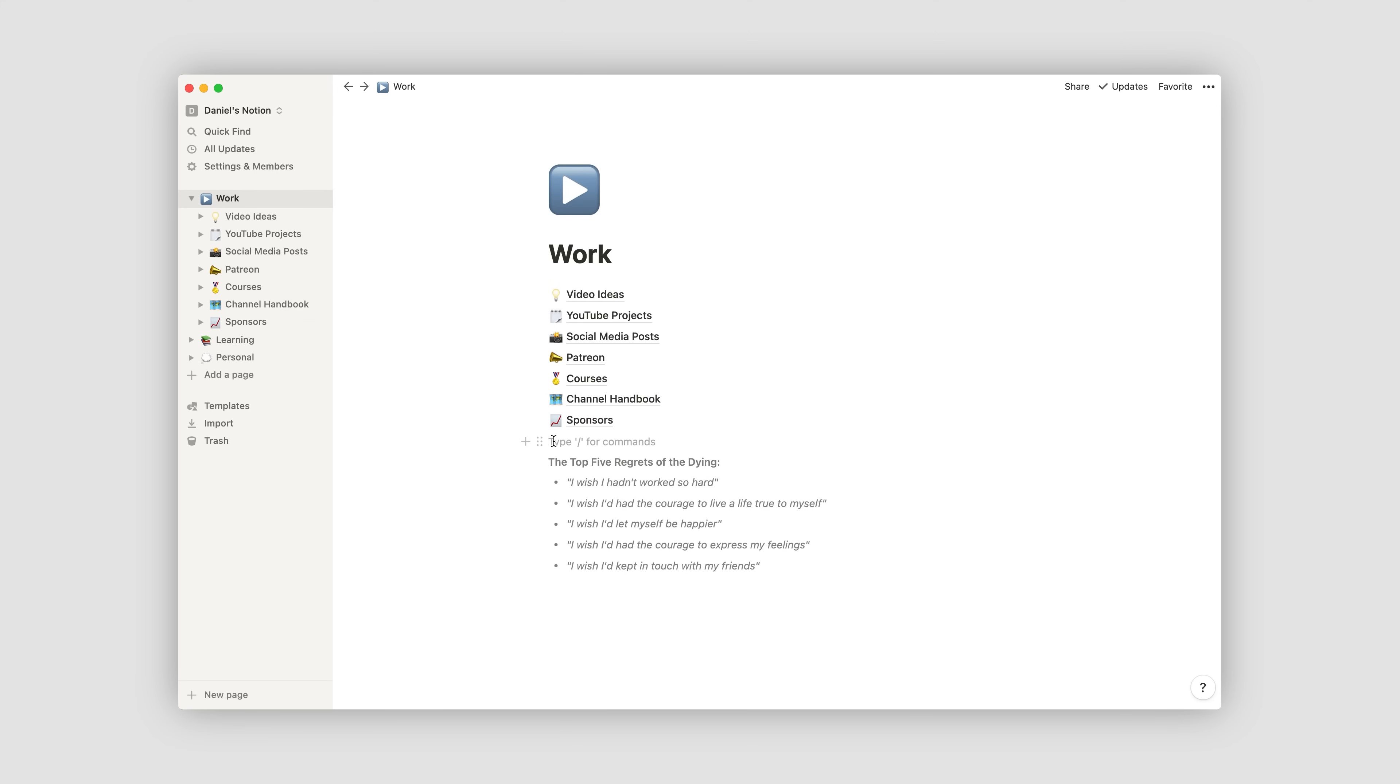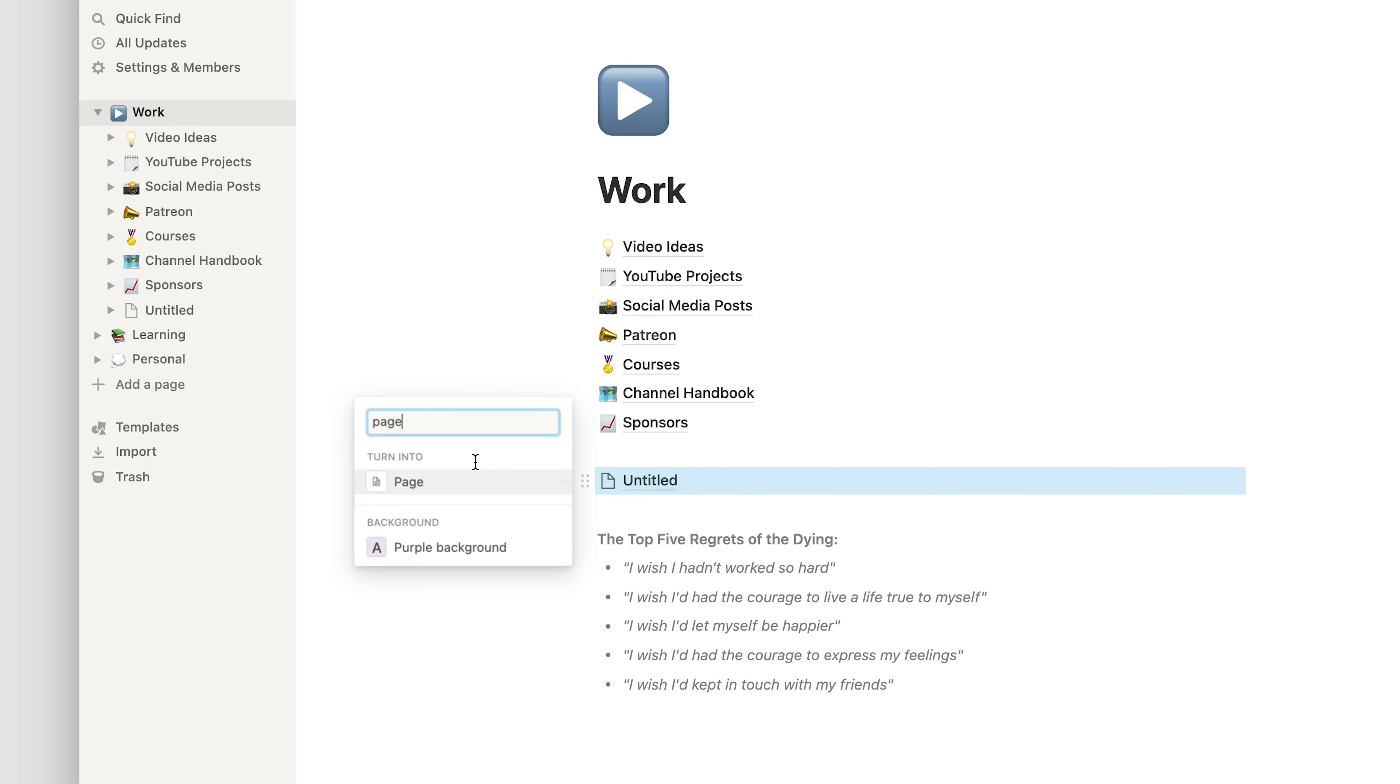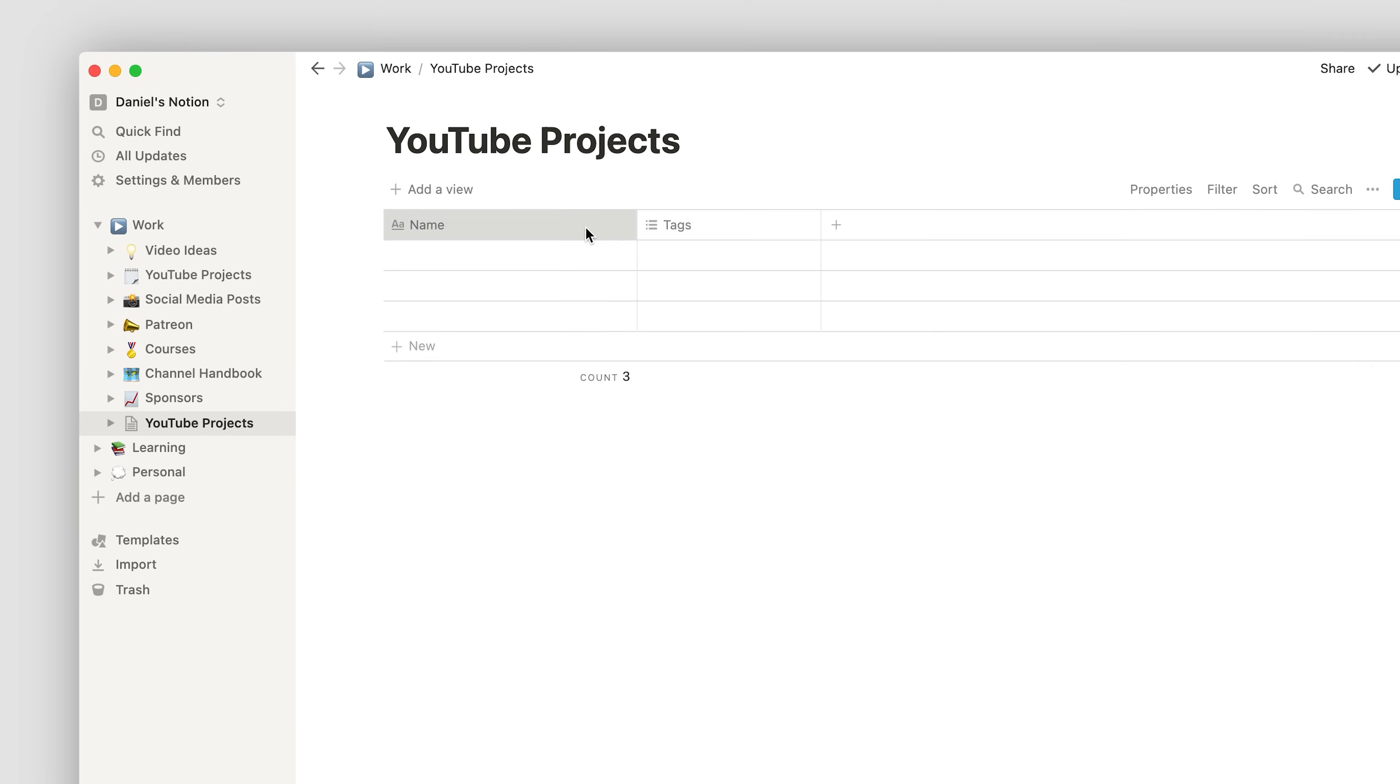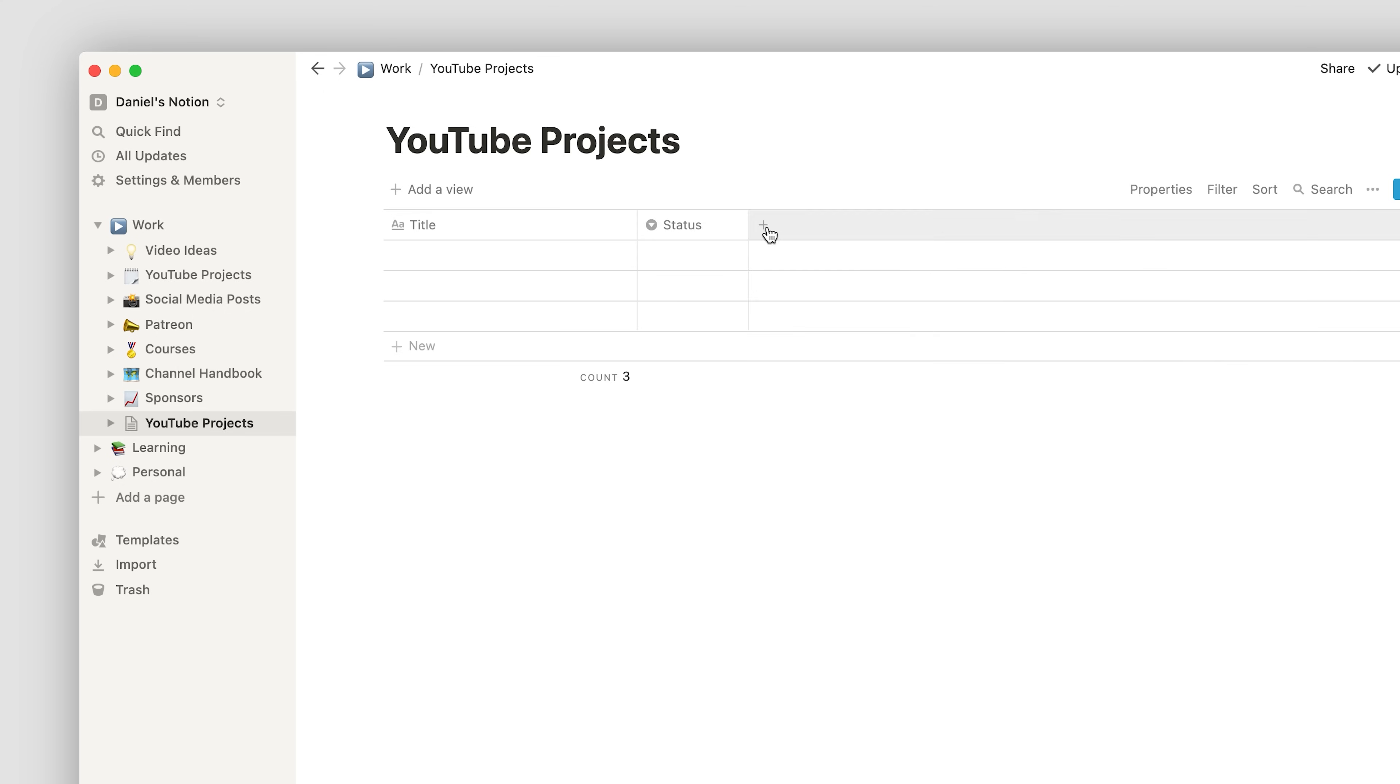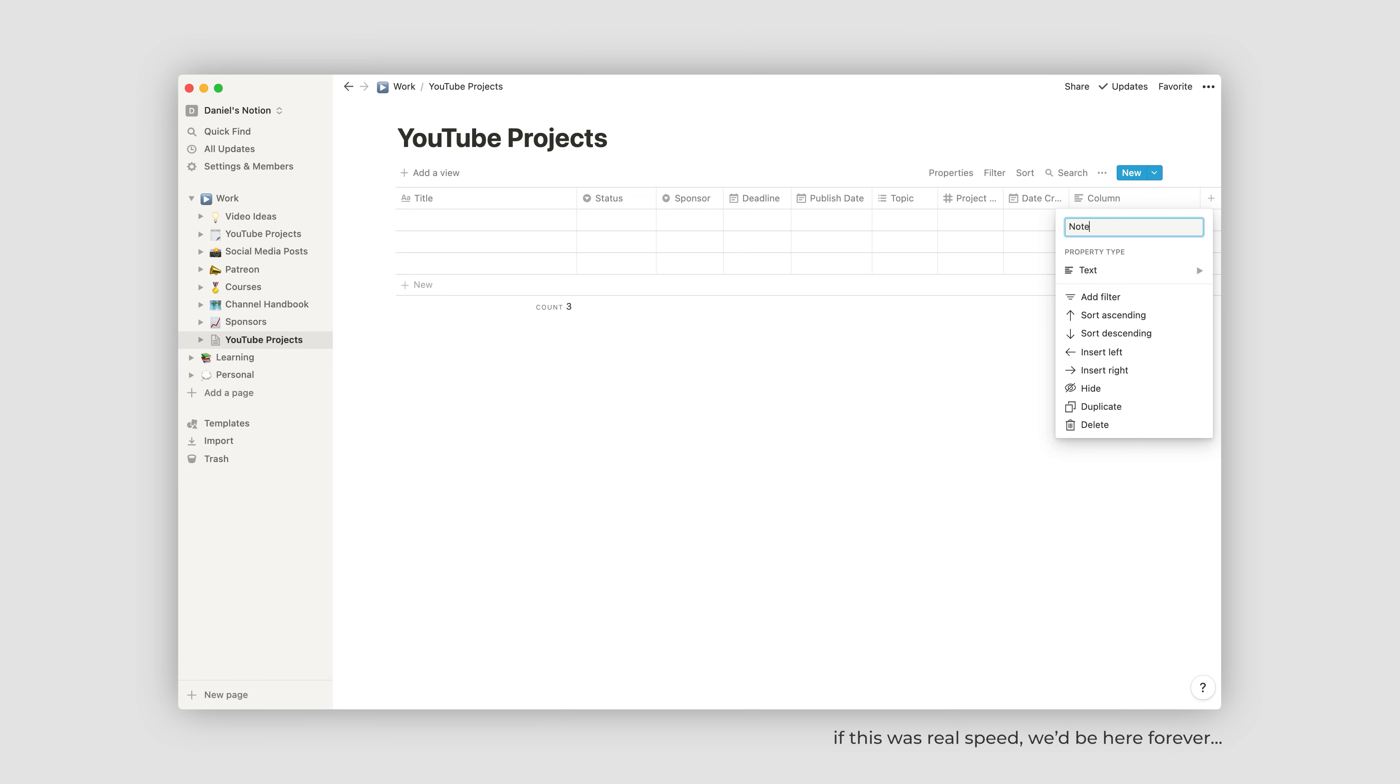So basically, to make a database like this, all you have to do is go to your dashboard and create a page. And it will immediately show up in your sidebar. Then, once you've done that, you open the page and click database, which will then give you the database structure to start manipulating it. So in mine, I have the columns title, status, which uses the select function, sponsor, deadline, publish date, topic, project number, date created and notes.